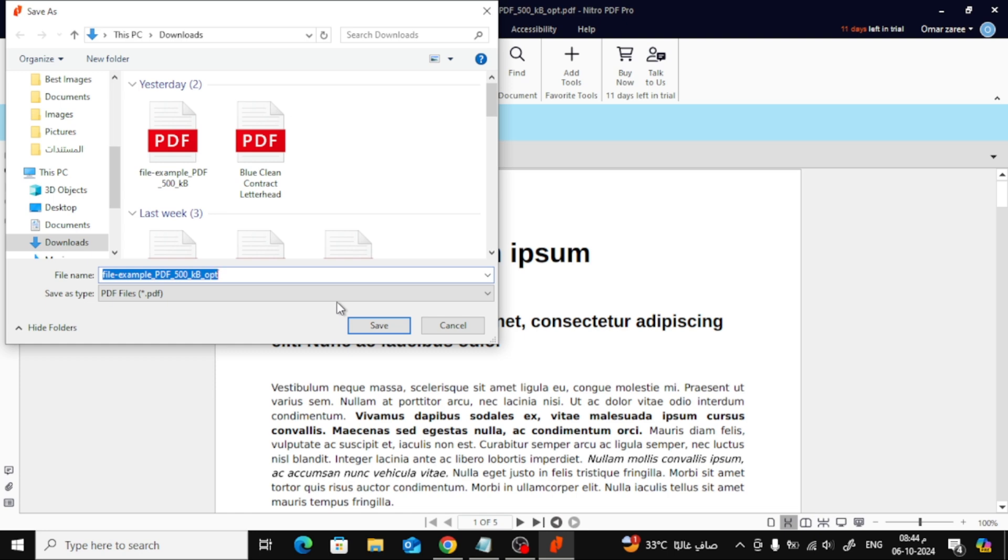And there you have it! That's how you compress a PDF file in Nitro Pro. If you found this video helpful, don't forget to like and subscribe for more tutorials. Thanks for watching, and I'll see you in the next one.